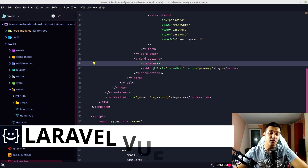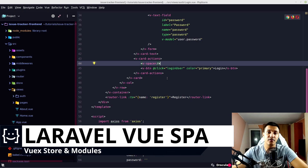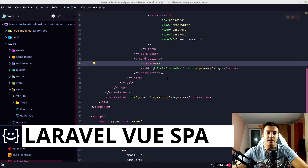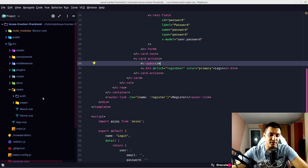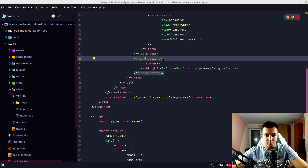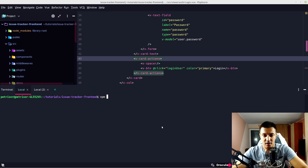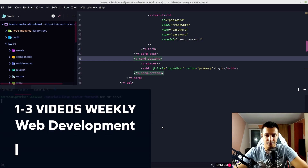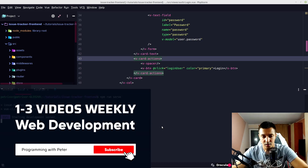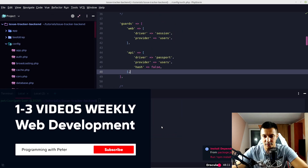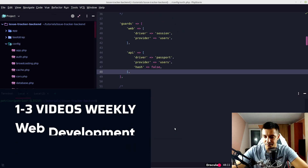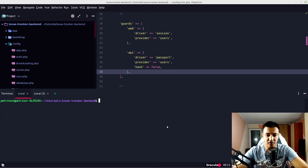Today we are going to start using Vuex and implement what we did on the last episode with Vuex stores. Let's go on our frontend and backend and open the server. On the frontend, npm run serve, and on the backend, php artisan serve.